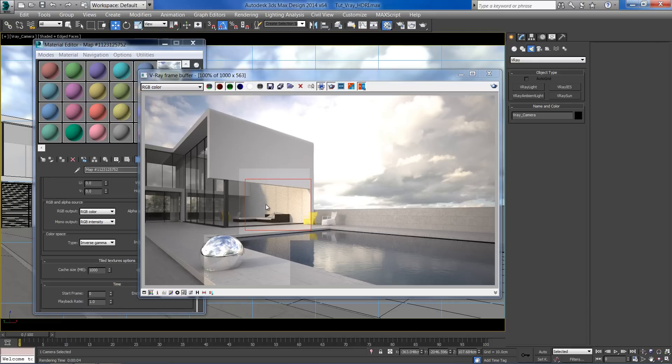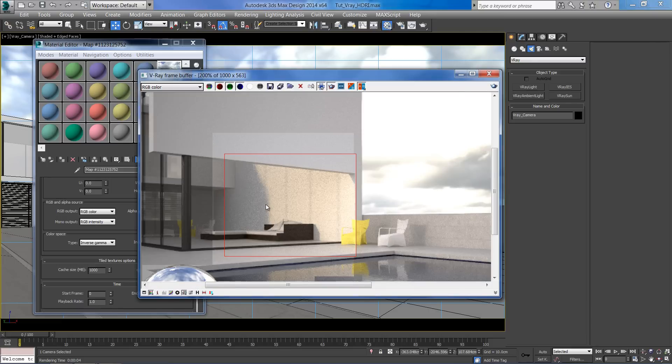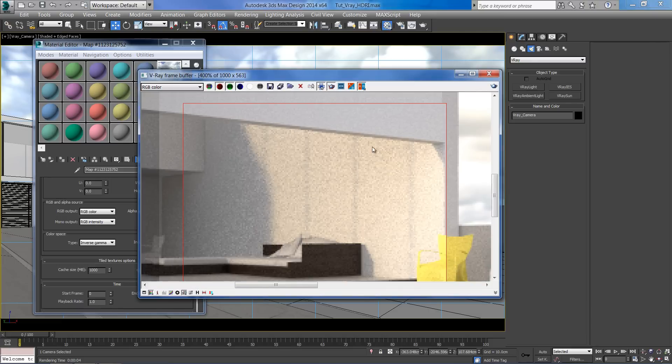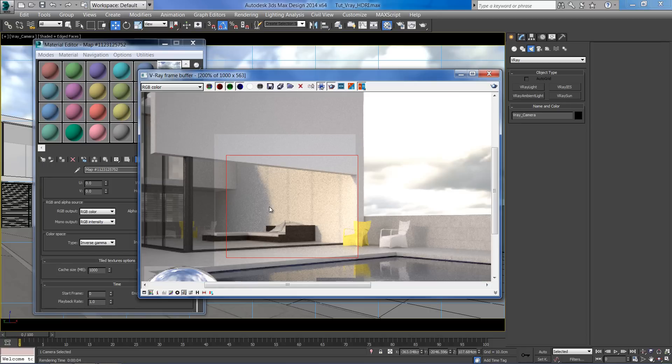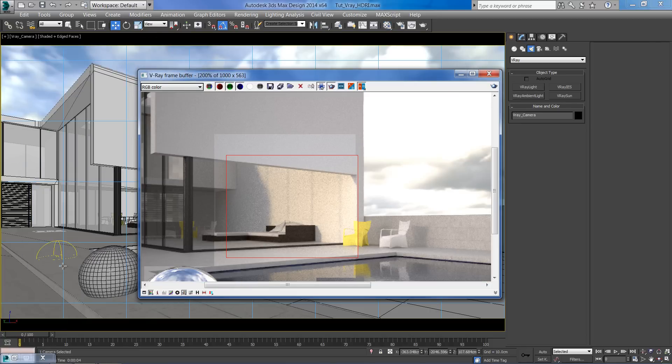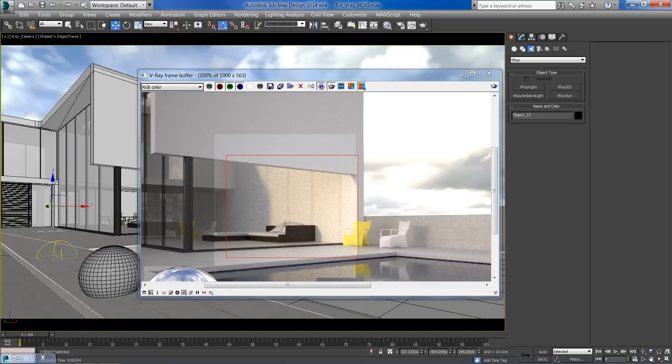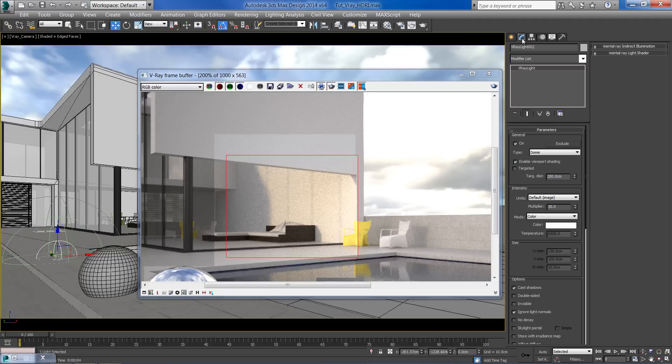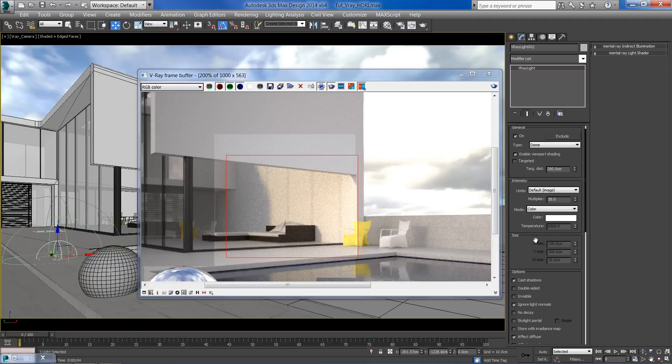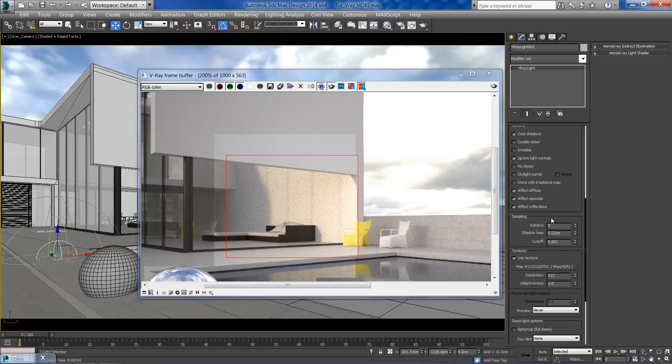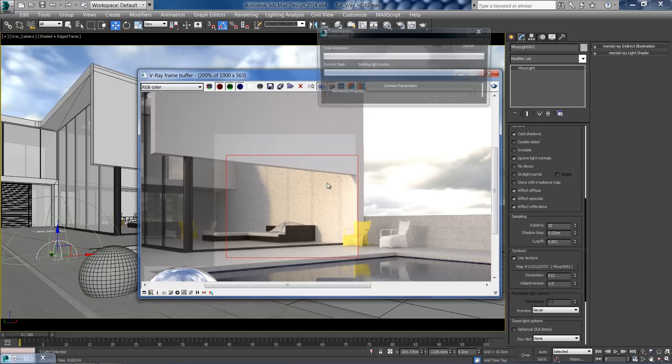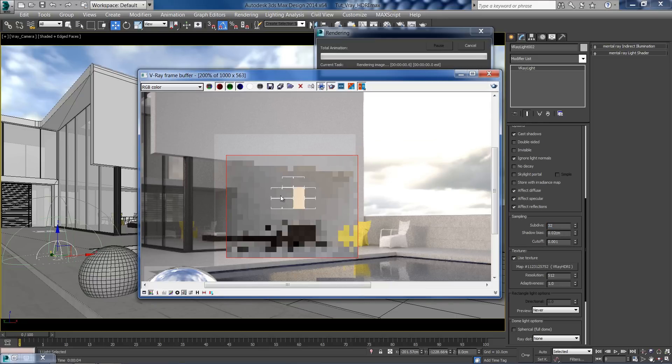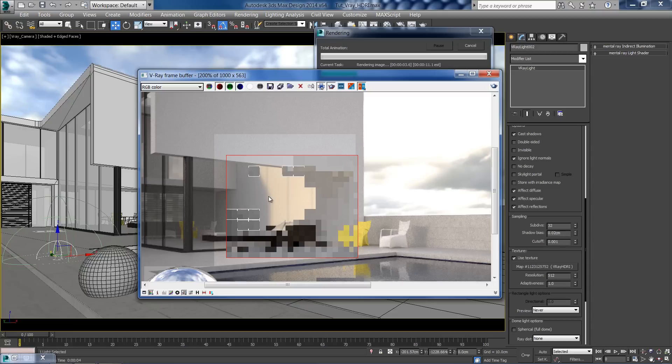Another thing you should pay attention to is the noise produced by the HDRI light. To get a cleaner result, we need to change the dome light subdivision. 32 subdivision should be okay. The render time is longer with high subdivision, so it's a good idea to change it only in the final render.